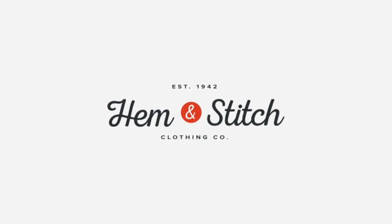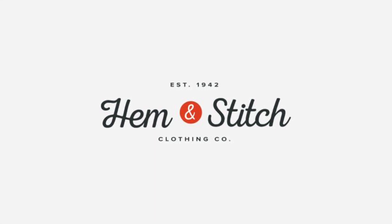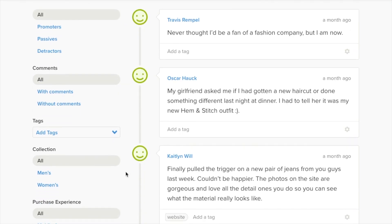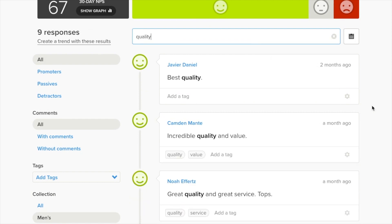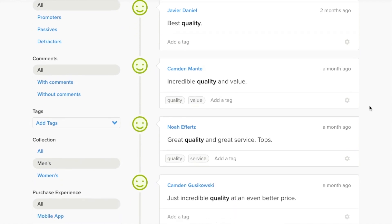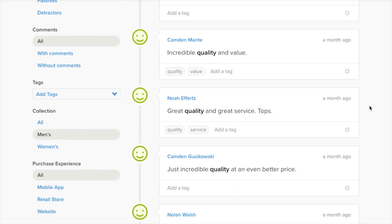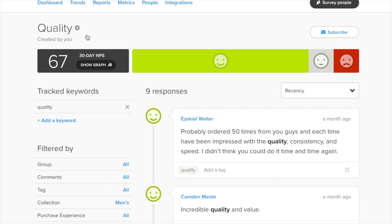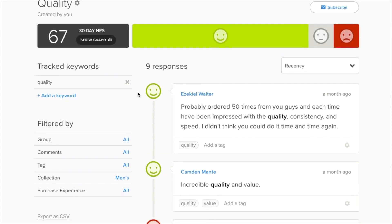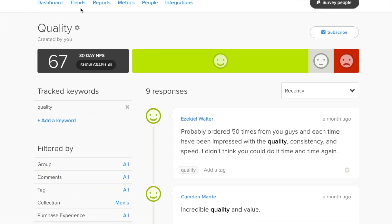For example, say that I own a fictional e-commerce company called Hem & Stitch. Maybe we want to track feedback about the quality of our men's collection. To do that, I'll filter my dashboard to the men's collection, plus search the word "quality" in the search bar. From here, I can see all of the responses that match those criteria. I'll click "Create a trend with these results" so I can see those responses quickly in the future. Now this trend is available on the trends page, and I can track it easily to see the NPS score associated with it, as well as use it for reporting and notifying team members of relevant feedback.